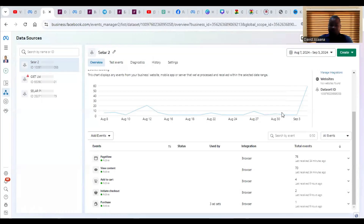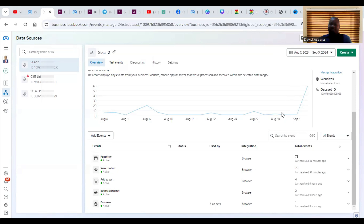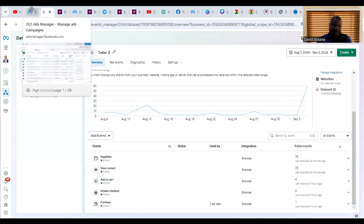Welcome to this channel. In this video, I will take you through how to set up standard events and custom conversions on Facebook, to be able to measure your data correctly. Someone may ask: what are standard events and custom conversions on Facebook when you are running an advert?